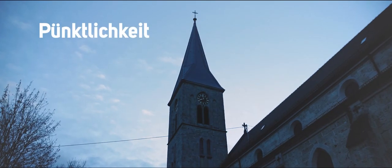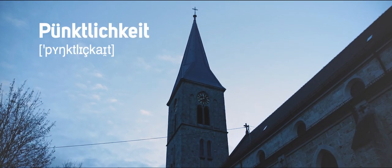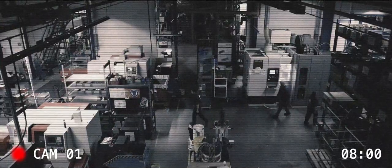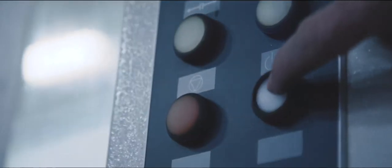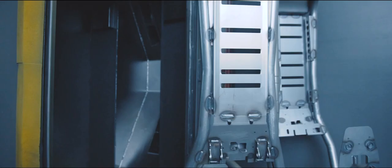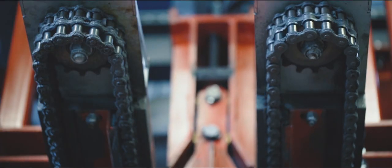Pünktlichkeit. We just like to be on time, making the most of every minute. Because loving what you do makes you enjoy every hour like it's happy hour.